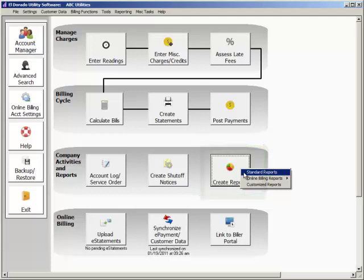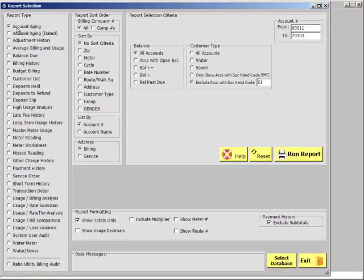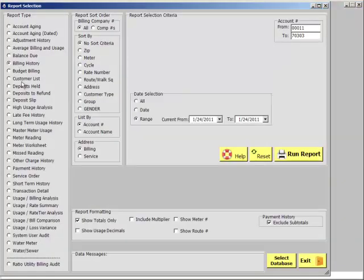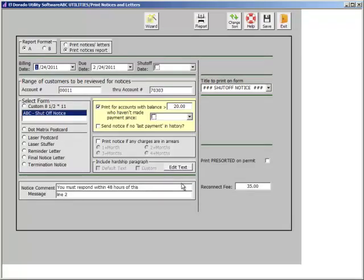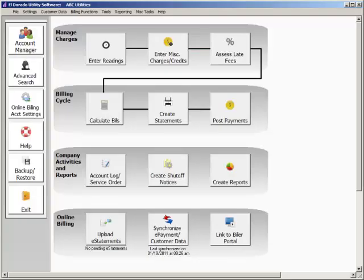Generate industry-specific reports. Eldorado offers extensive reporting for account aging, billing, as well as usage, and we offer custom reporting. You may also generate late payment and disconnect notices. Customize the content to meet your organization's needs.